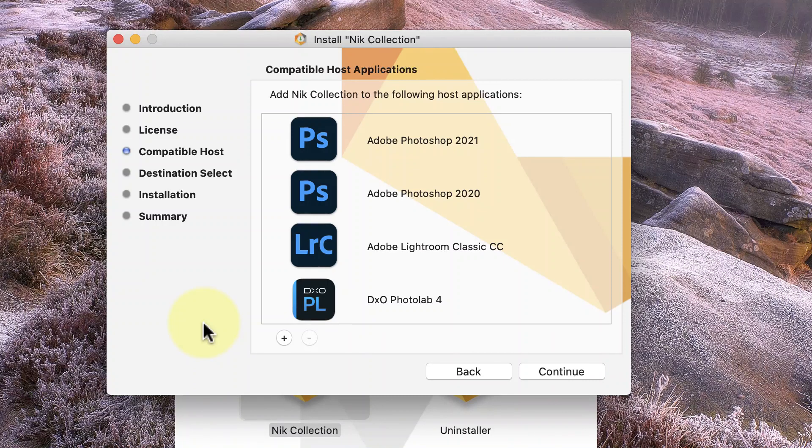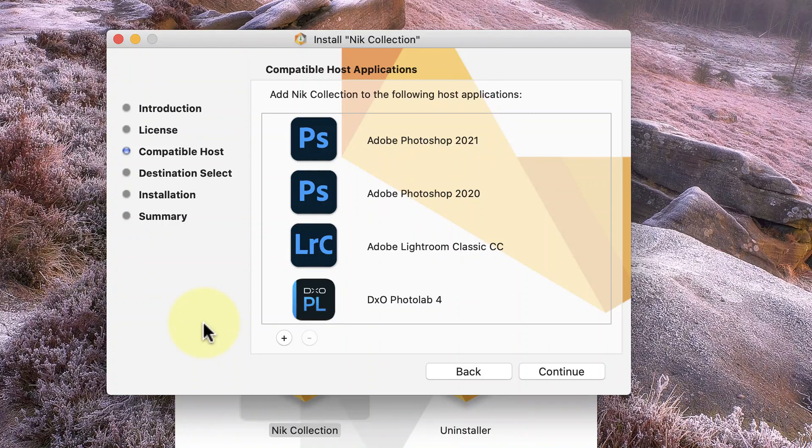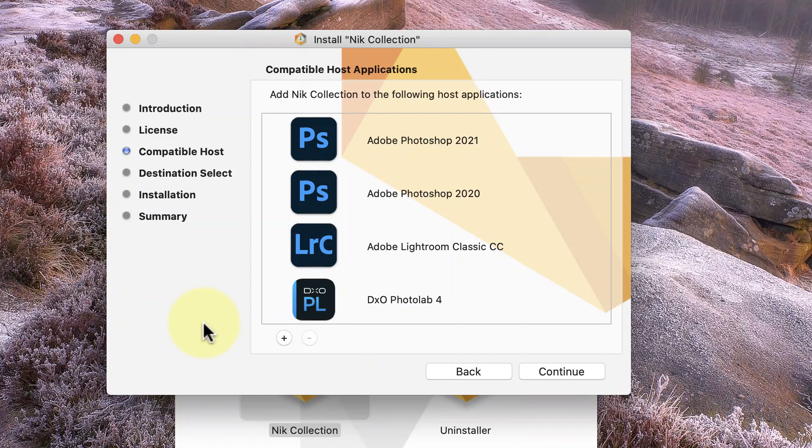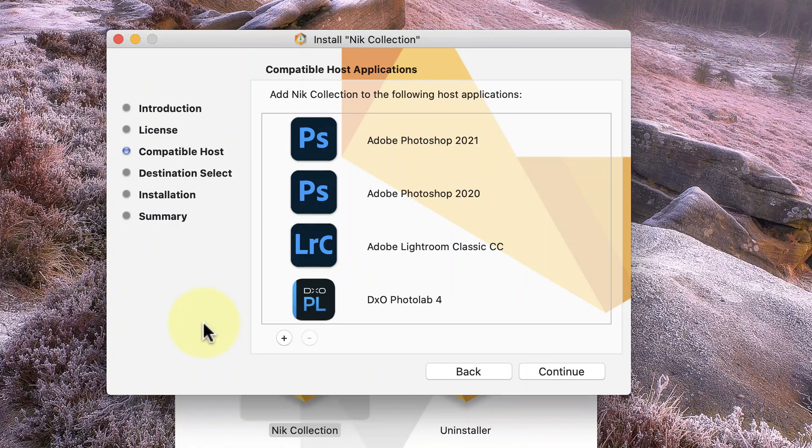These different applications may need different types of files to run Nik. For example, Photoshop will need the Photoshop plugin files where Lightroom and Photolab will probably need the executable files. What's also important is that these different files are installed to different locations on your computer.